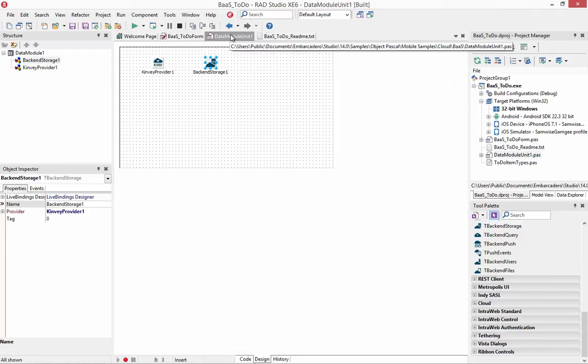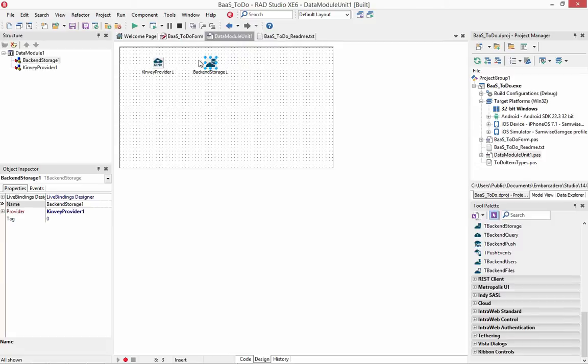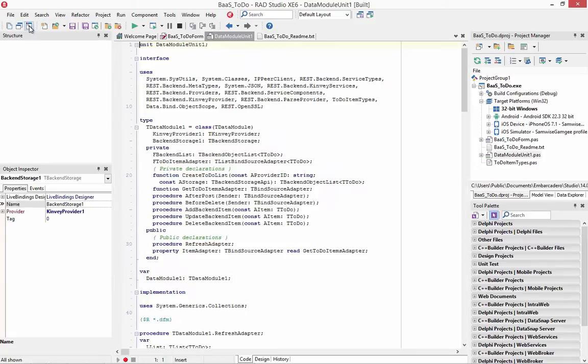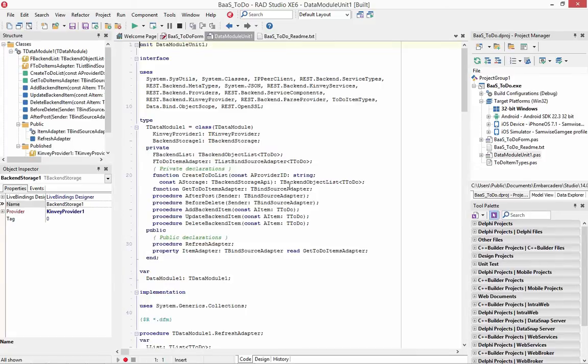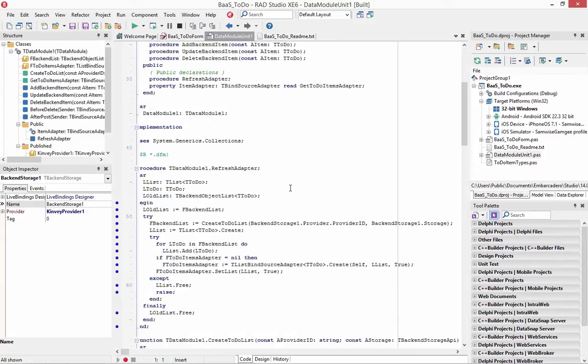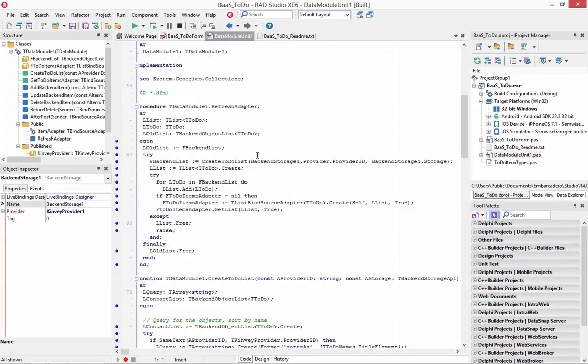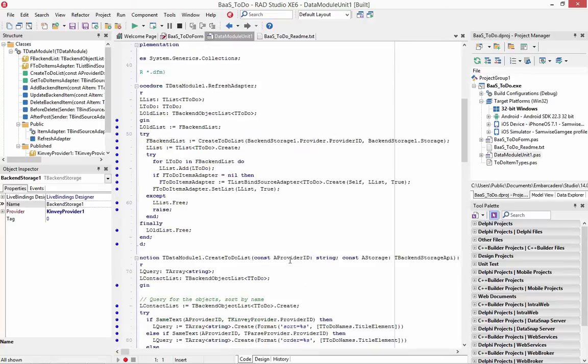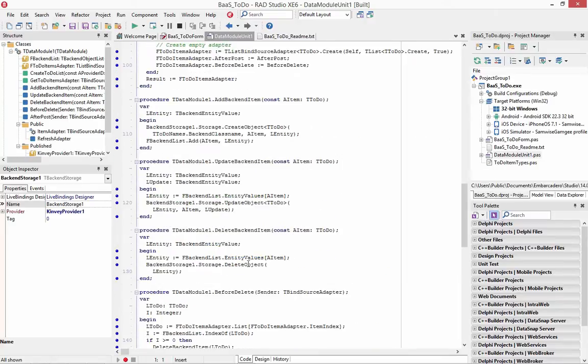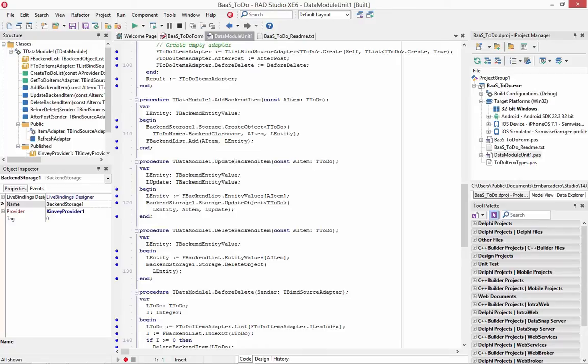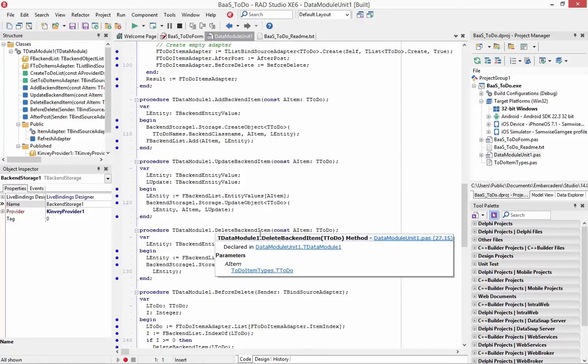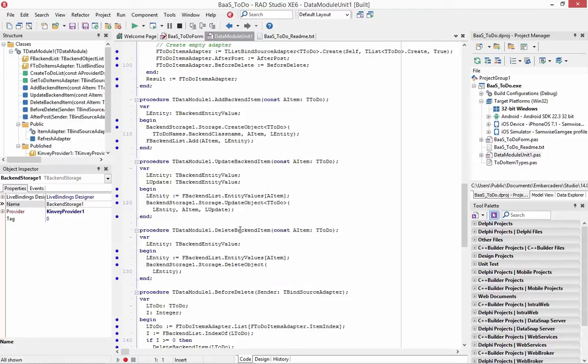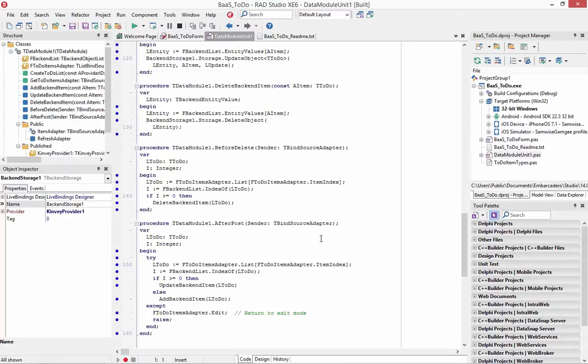So I put that information in the provider. And then the data module has the code behind it for updating any data from the server. So here's the backend storage provider to get the storage and create a list of all the objects. We won't go through all this code. It ships with the product. You can pull the names and the entity values for each of the items, and you can also, when you save back, either update a backend item or delete a backend item.